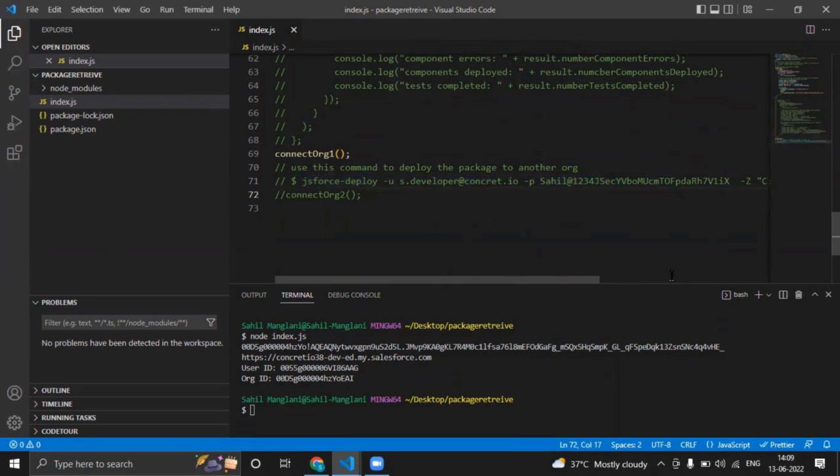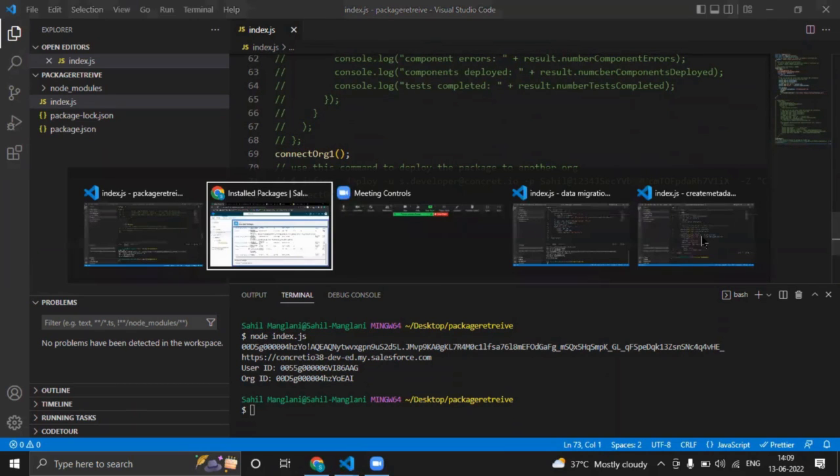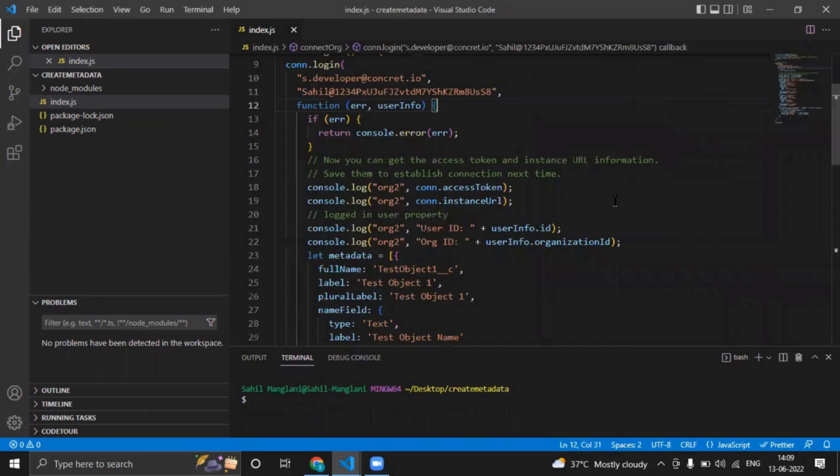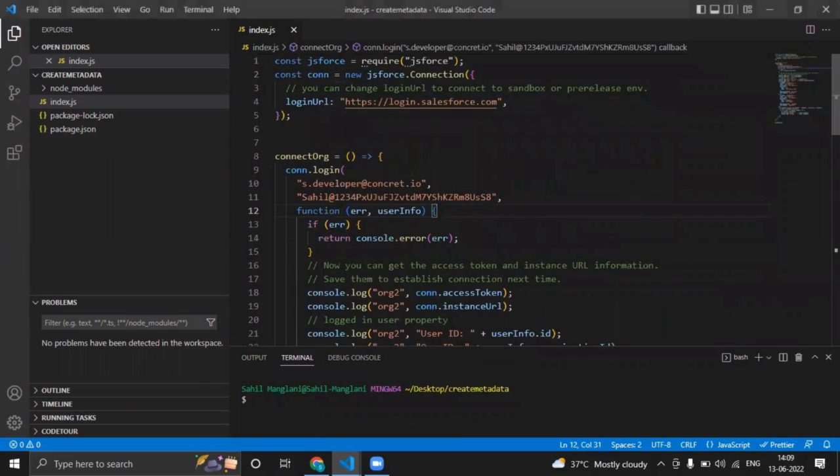Third use case is creating metadata. In this case I am creating custom objects in my org. So what we can do, let me explain the program.